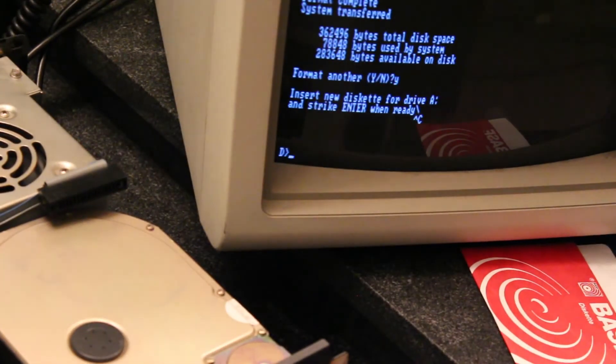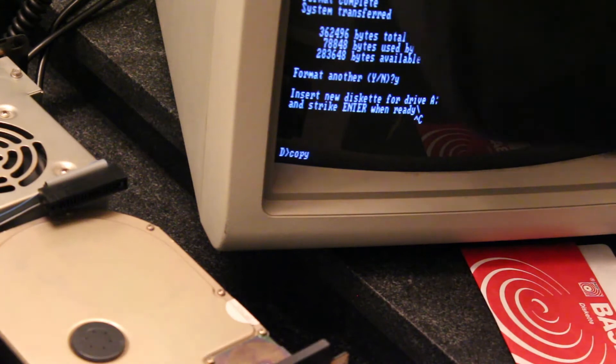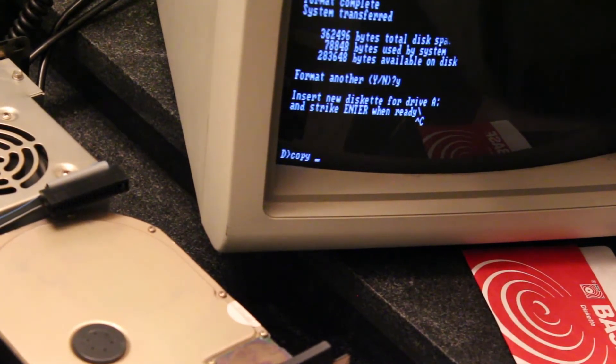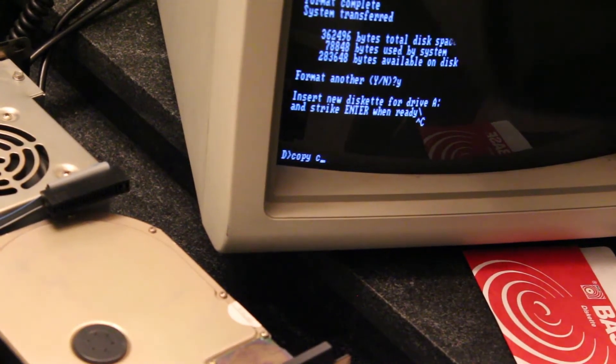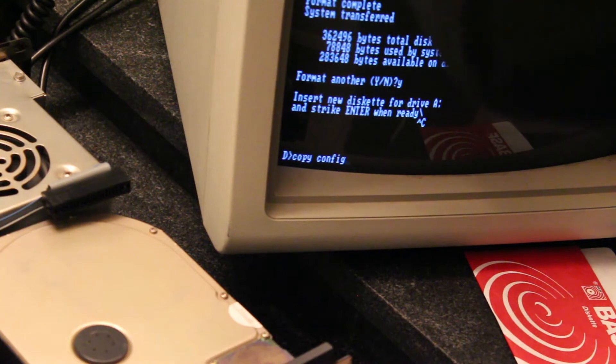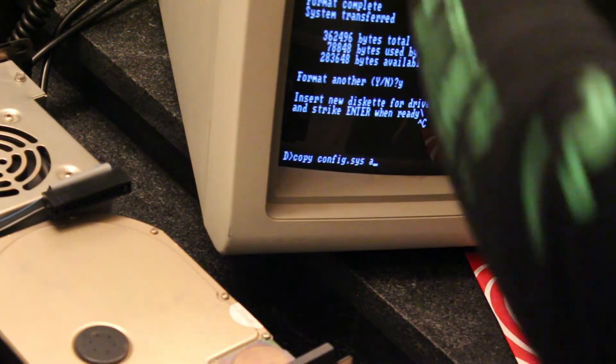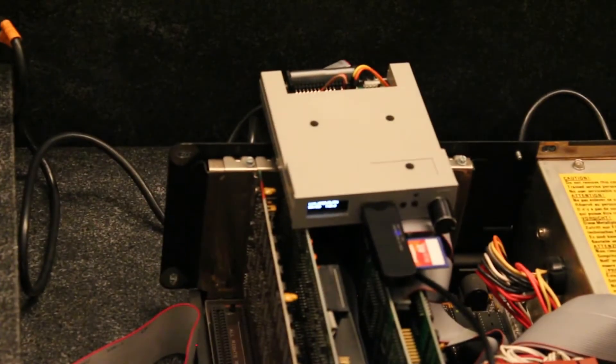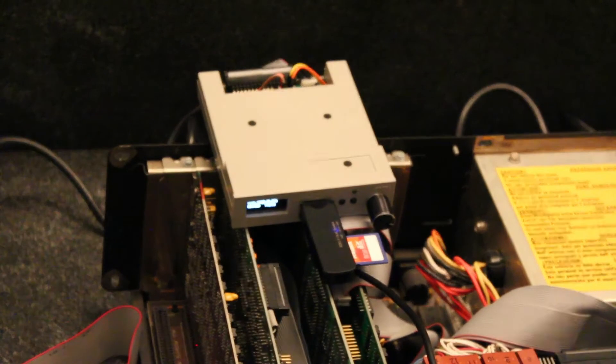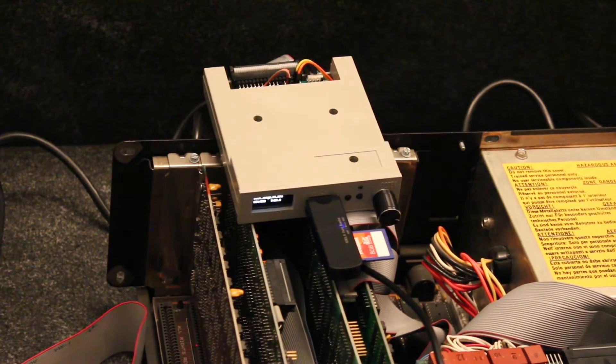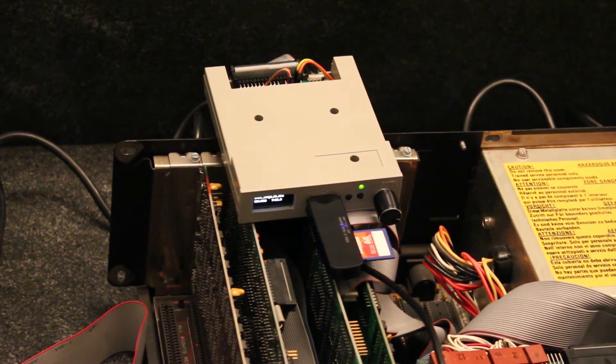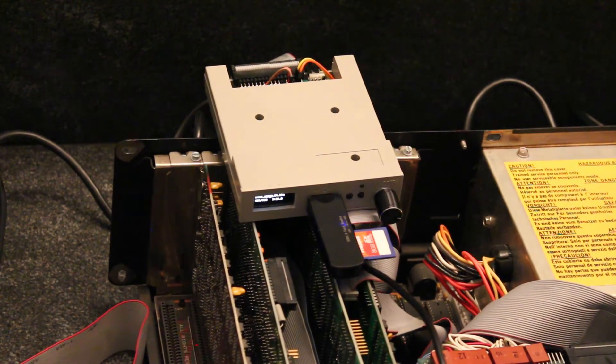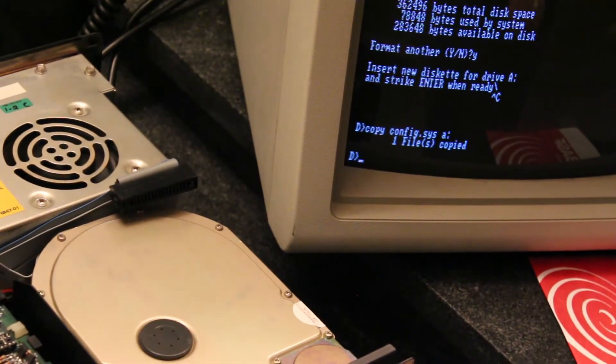I'm going to copy that config.sys over. And copy config.sys to A, and you can see the Gotek is going to go. The green light's on, so you can see that it's working. And copy's done.